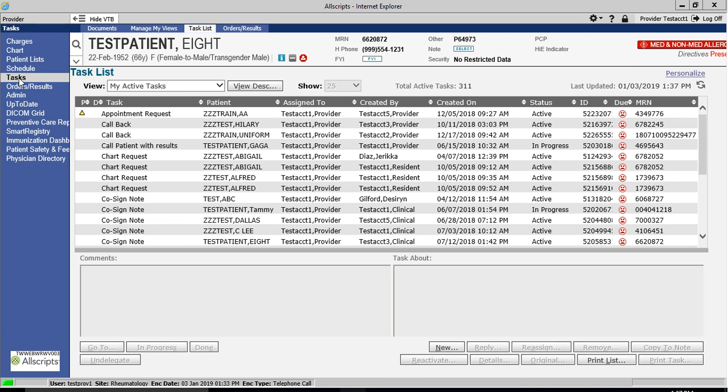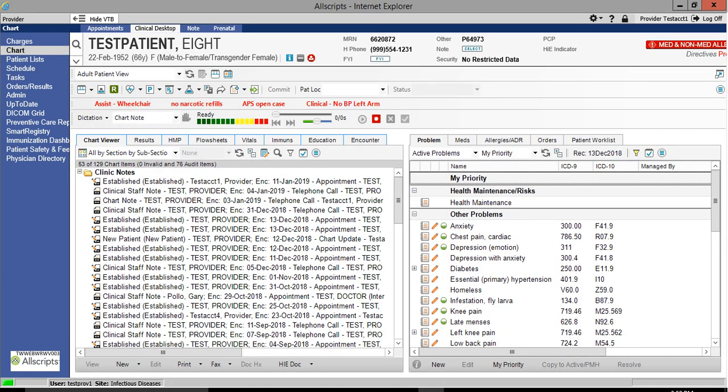To view the note that you've just created, click on the Chart module located on your vertical toolbar. When the Chart Viewer tab is set to display documents under All by Section by Subsection, Chart and Clinical Staff notes will be found in the Clinic Notes folder.